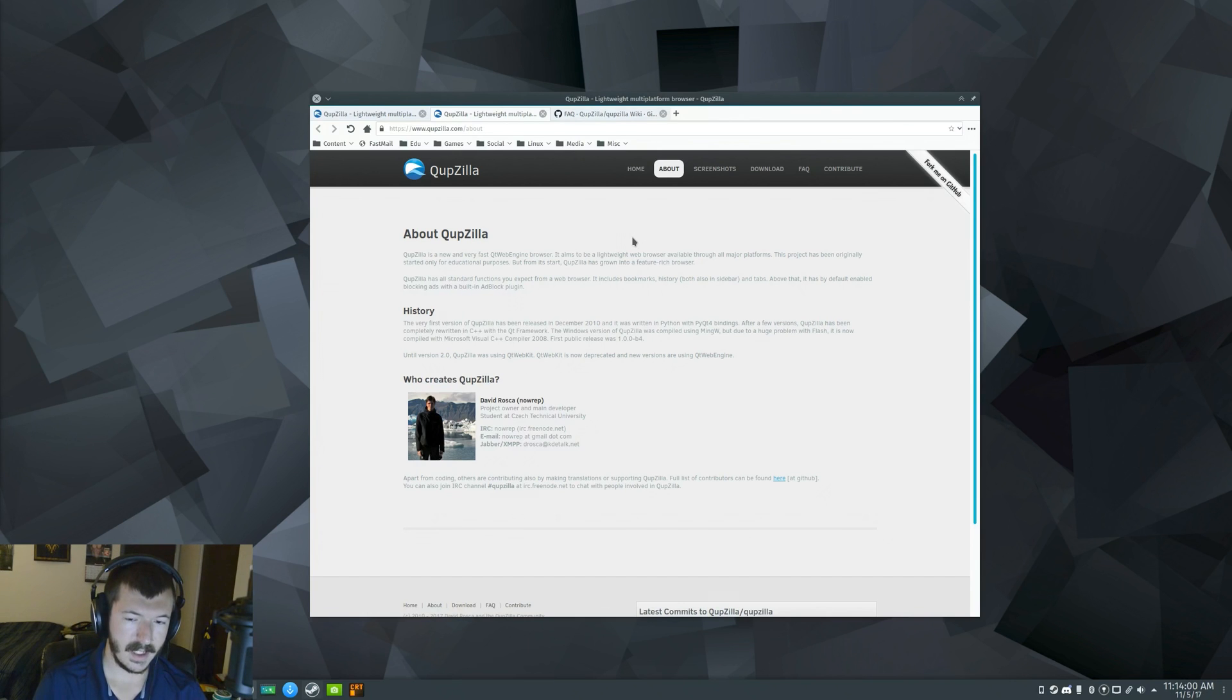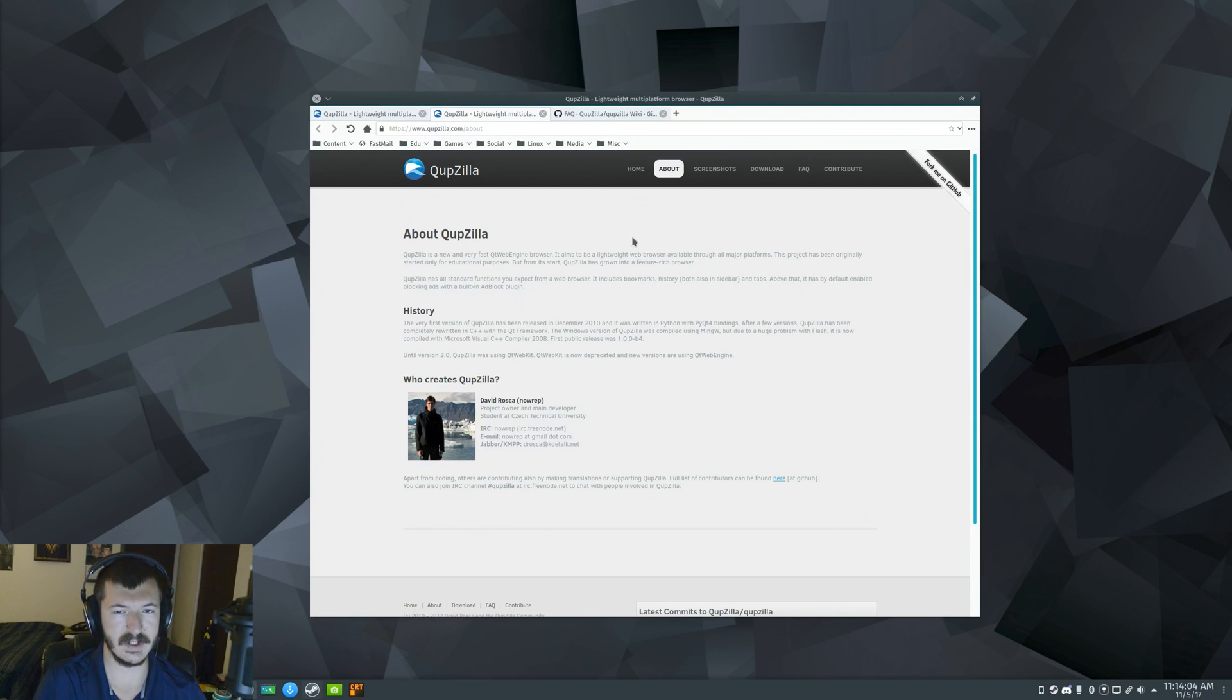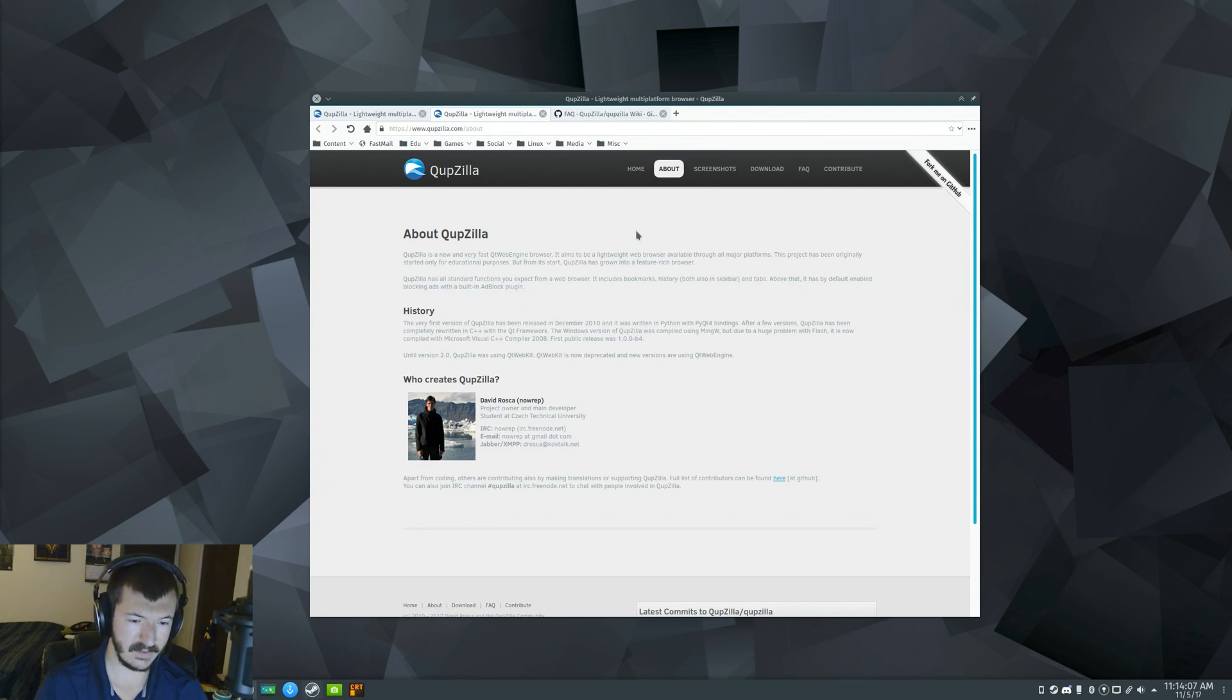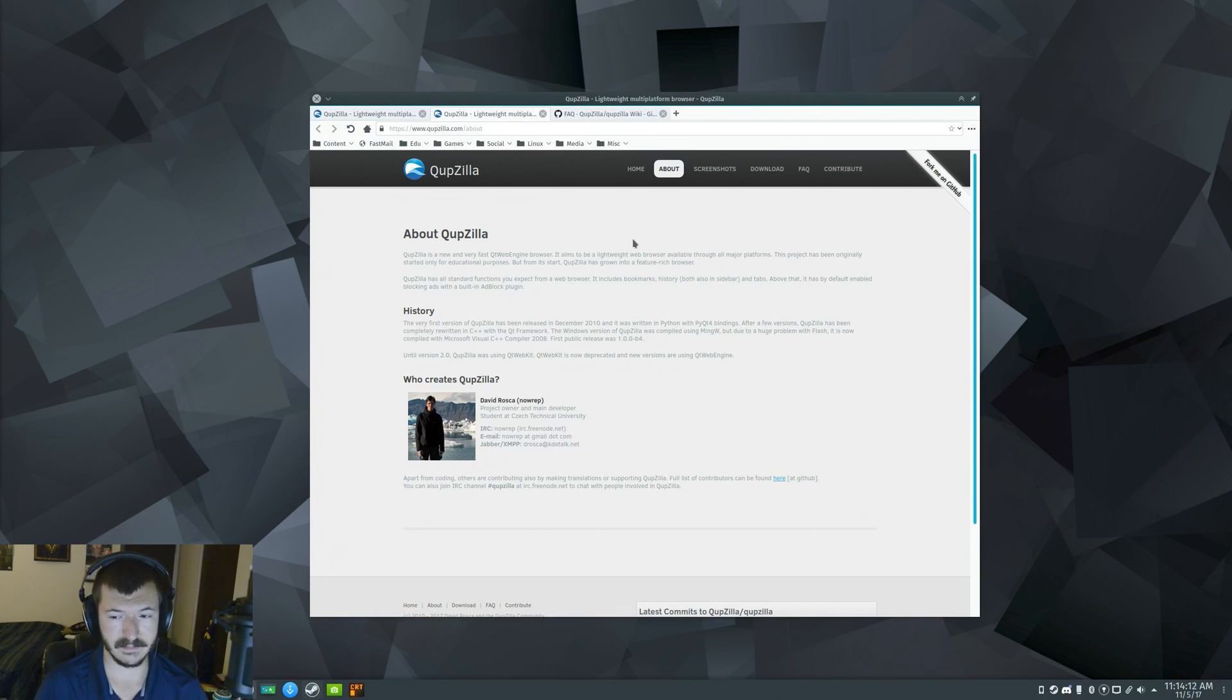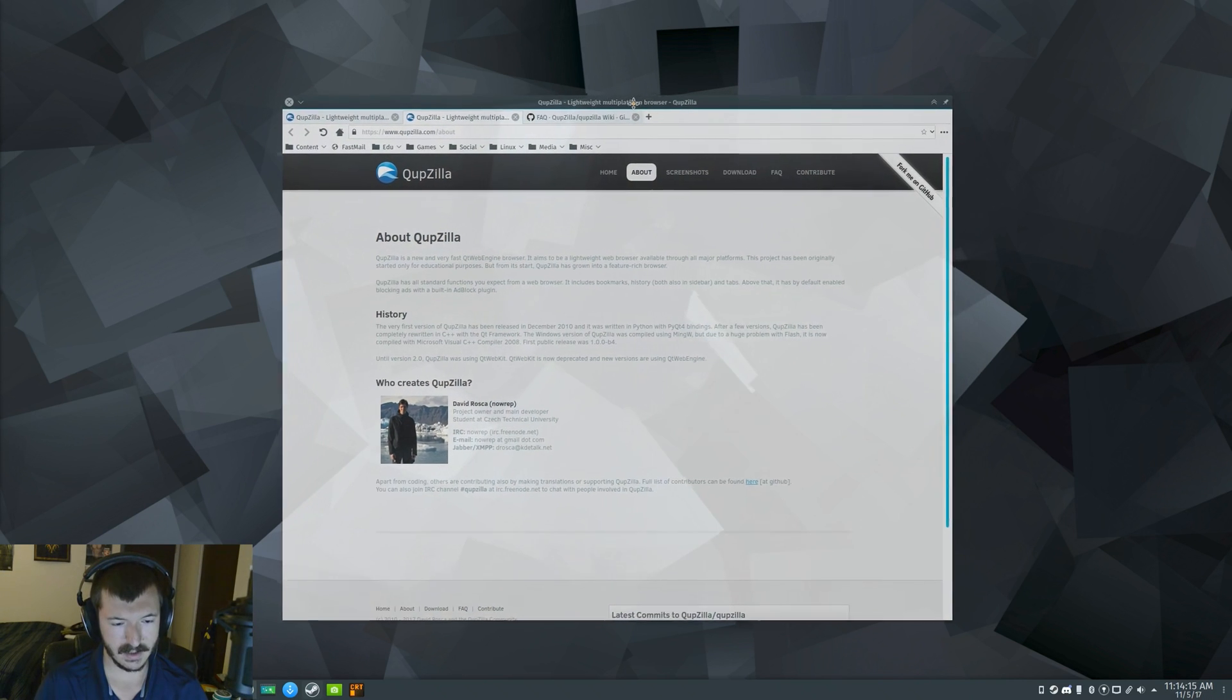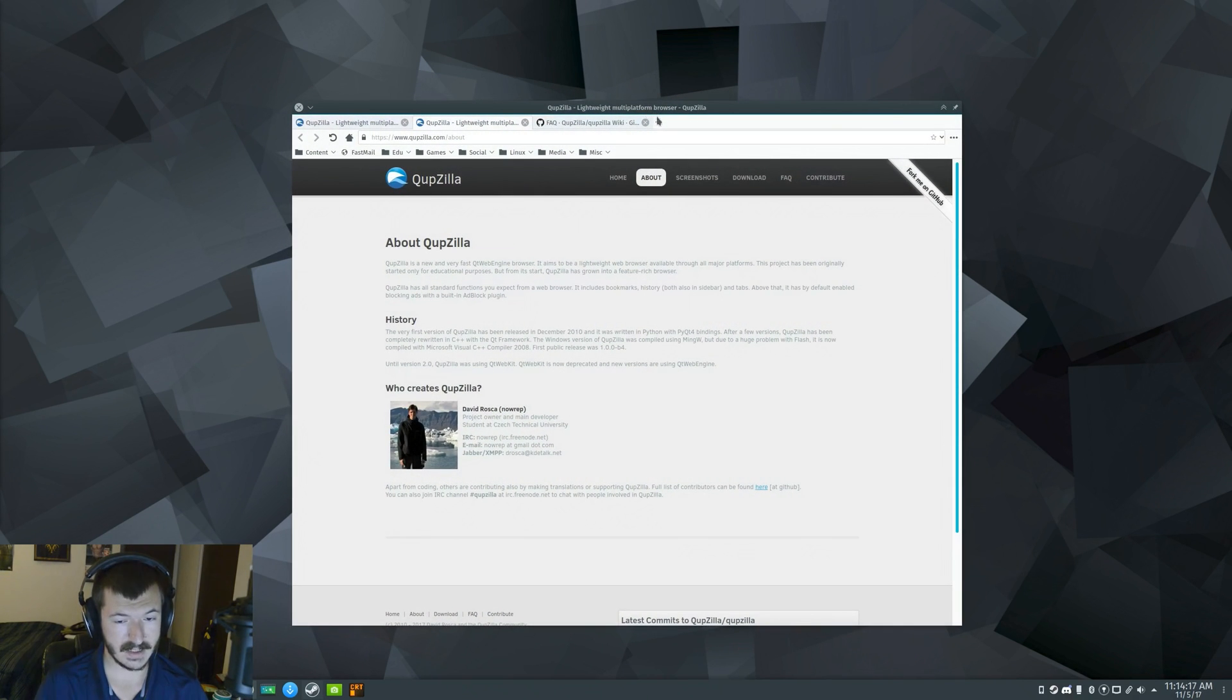Now, first off, technically, a lot of these alternative browsers aren't necessarily quite as fully featured as the big names like Firefox and Chrome and stuff, but they still work really well. And it's not kidding about lightweight, because it loads fast.